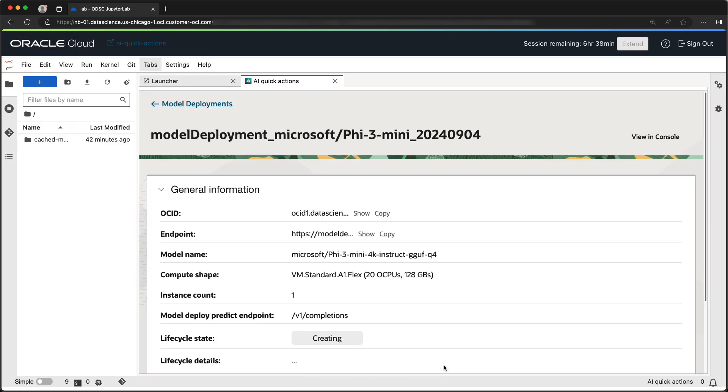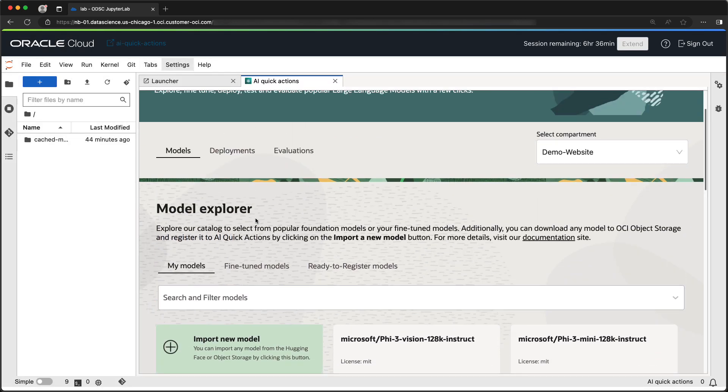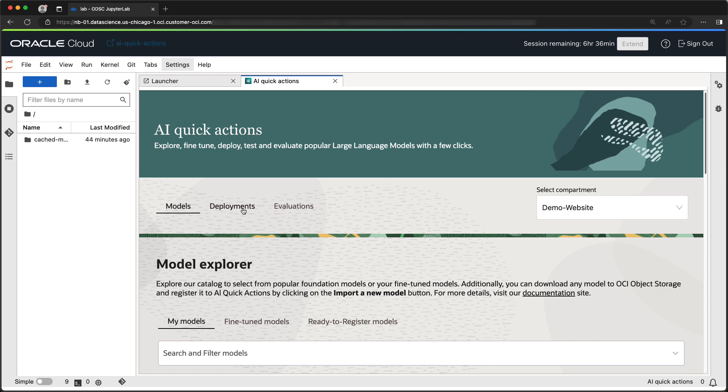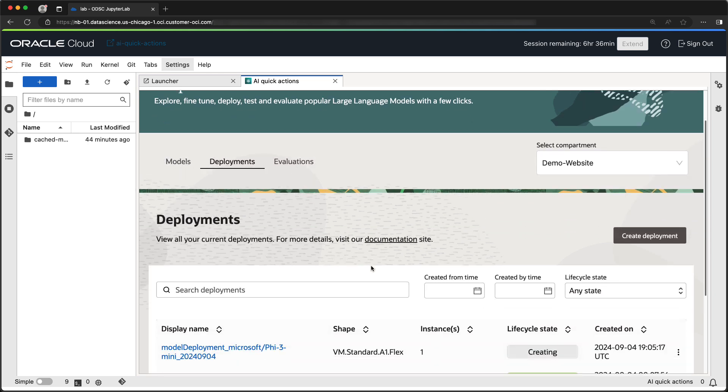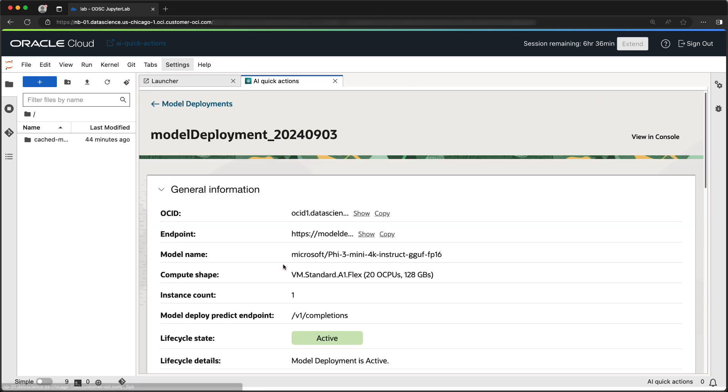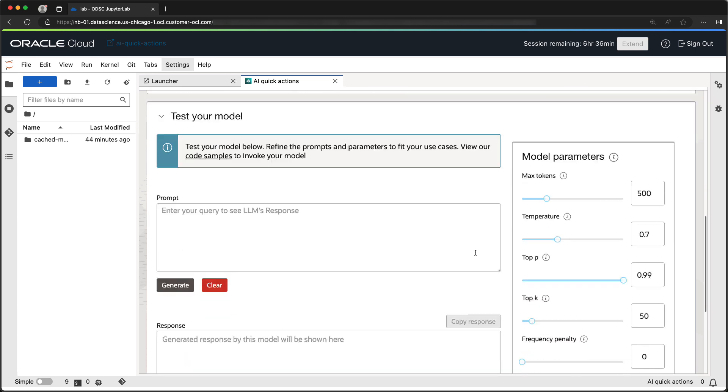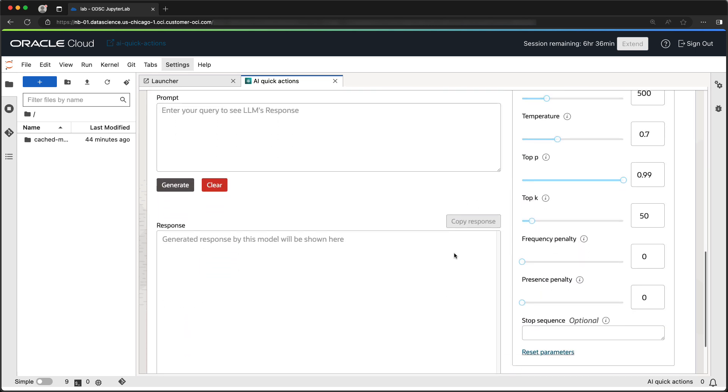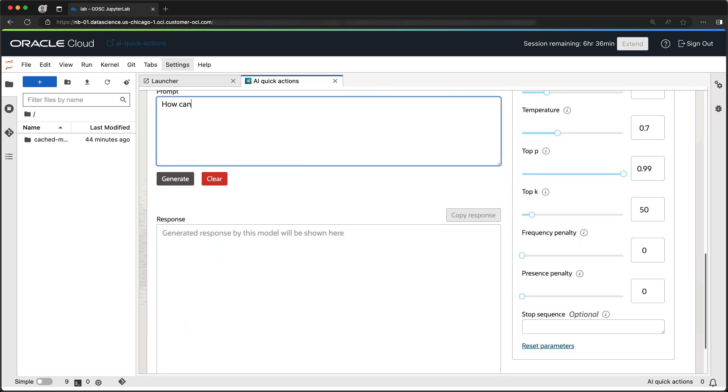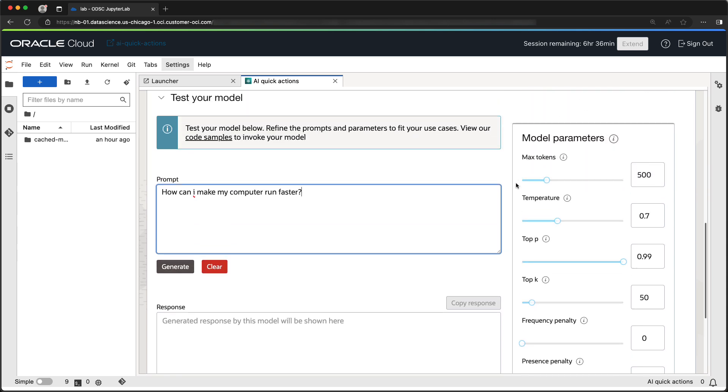Our model is now being deployed. Let's test the deployed model. Using the test section of the deployed model screen, we will send a prompt to our model and observe the response. We can also adjust the model parameters.